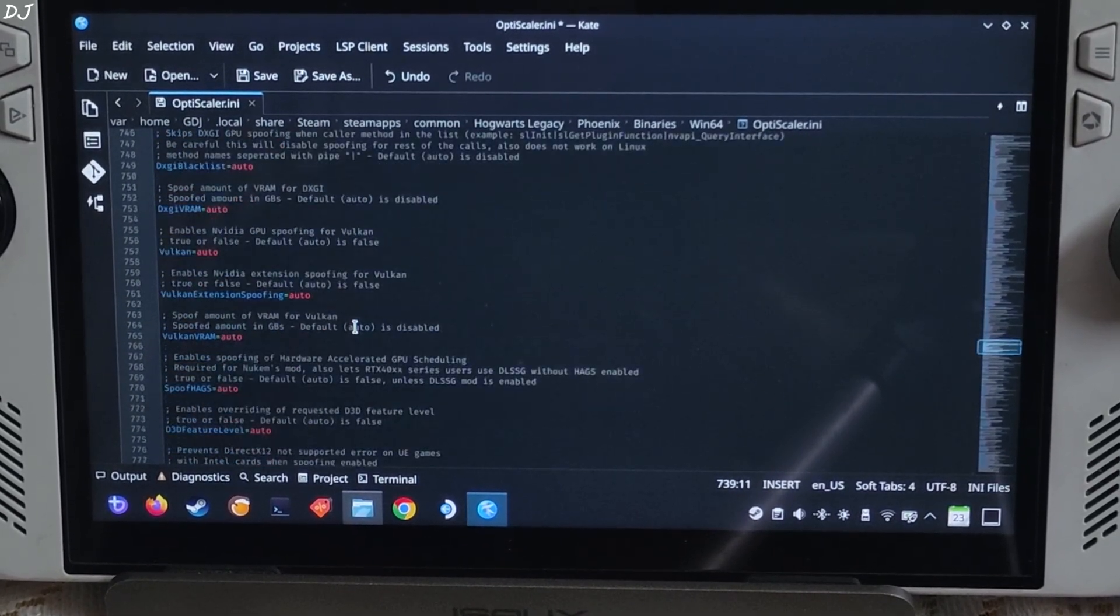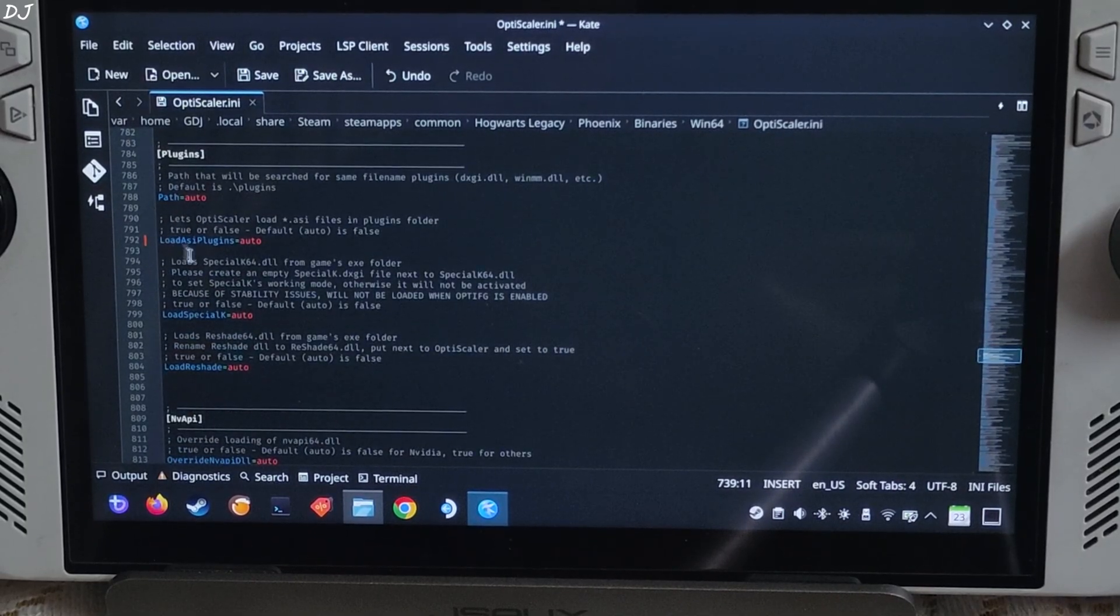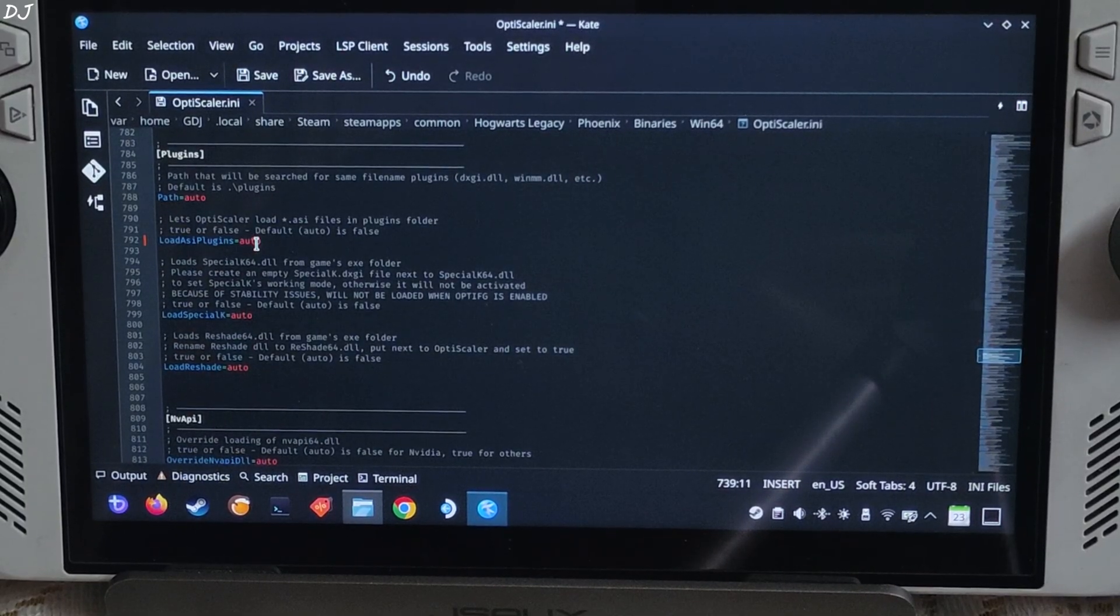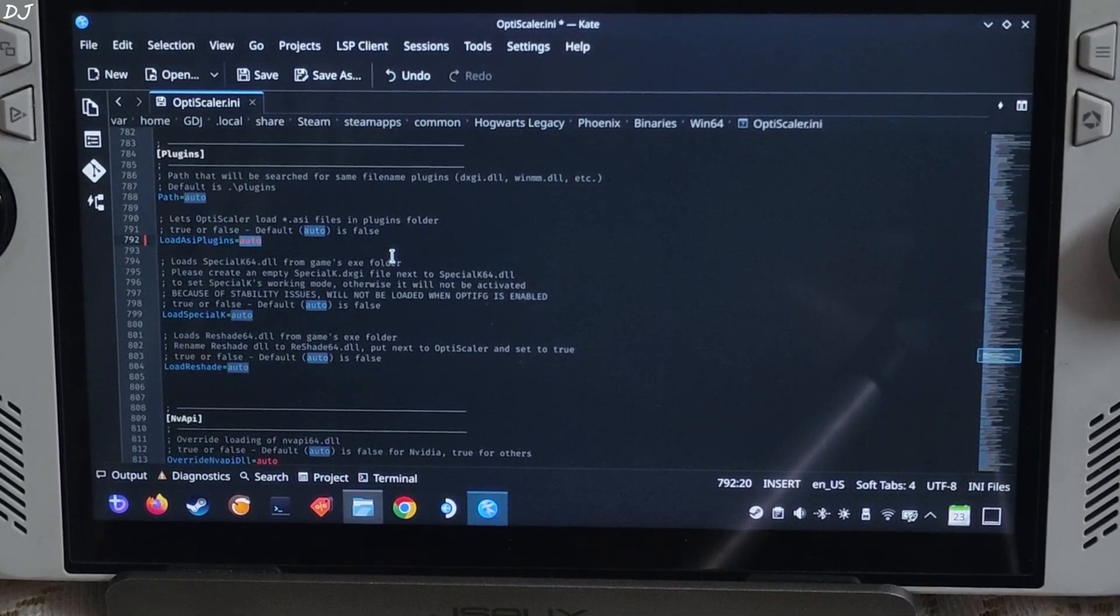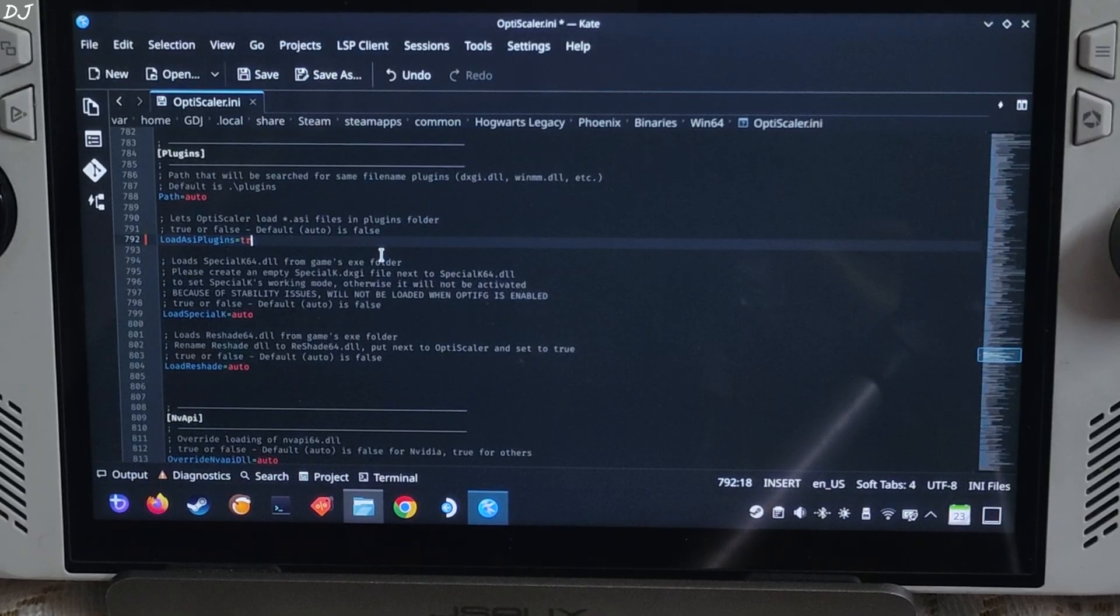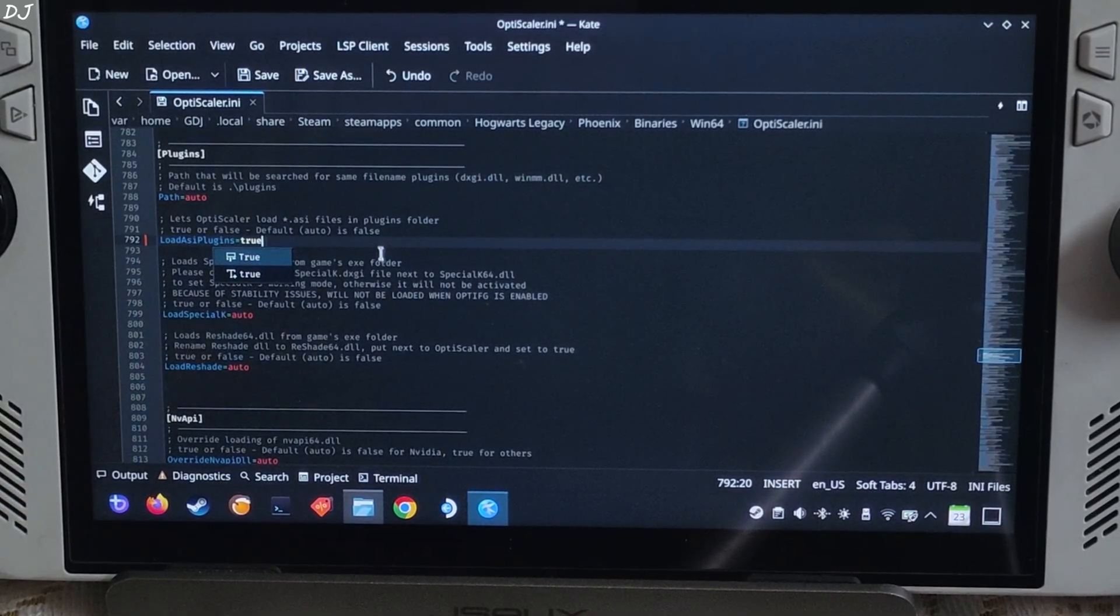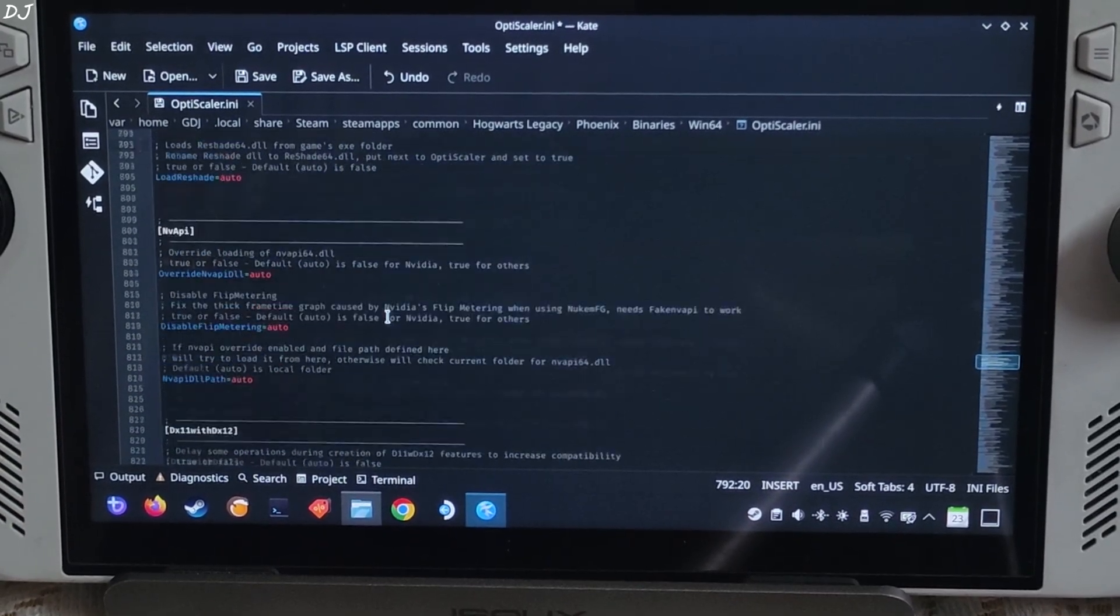Scroll down again until you find plugin section. Just set load ASI plugin to true. OptiPatcher is an ASI file. Now OptiScaler will be able to load it.